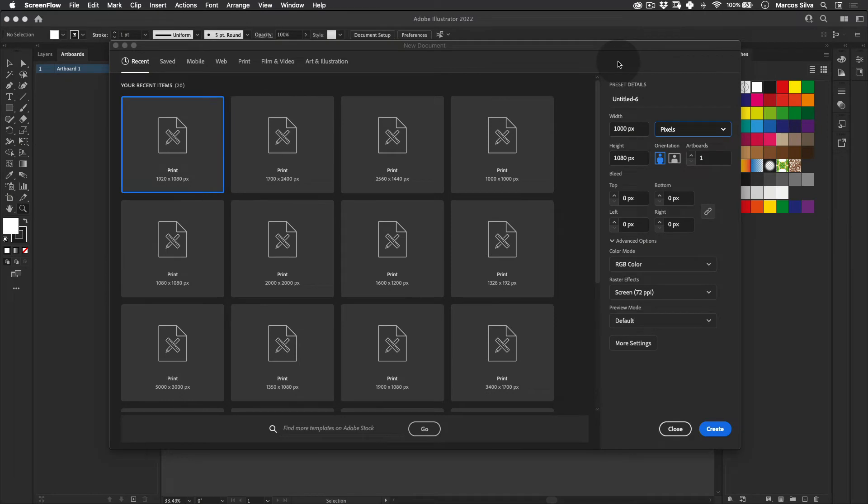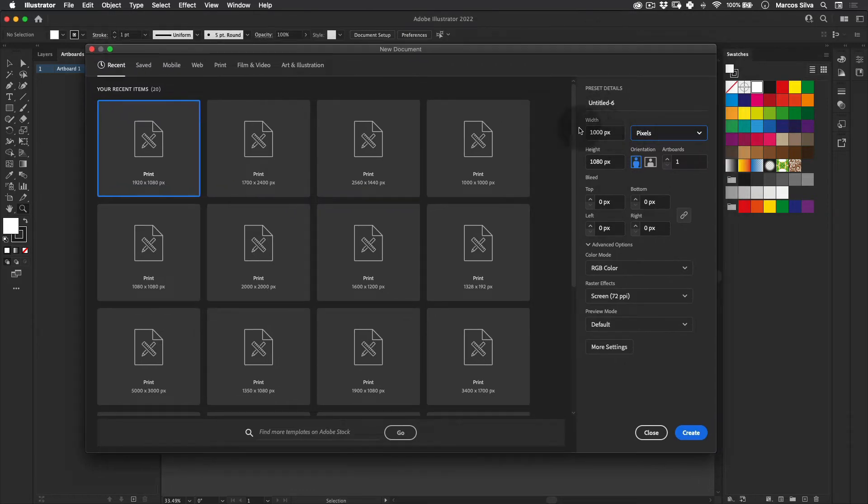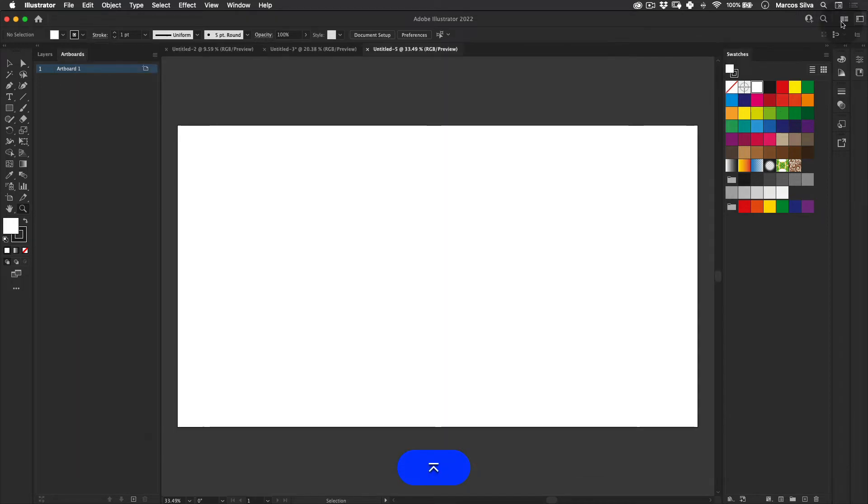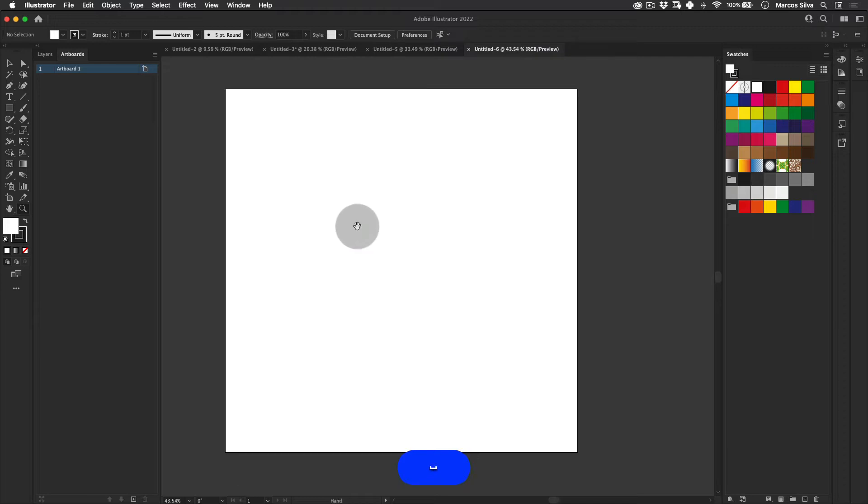Hello everyone and welcome. Today I'm going to show you how to make 3D isometric typography in Illustrator. So let's just start. I'm going to use an artboard 1000 by 1000, like a square one. I'm just going to press another zero there, like this. Perfect.